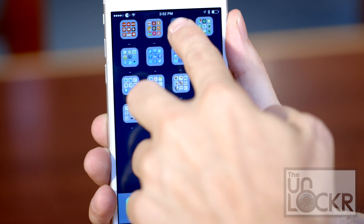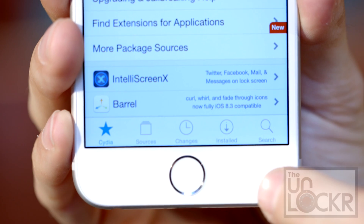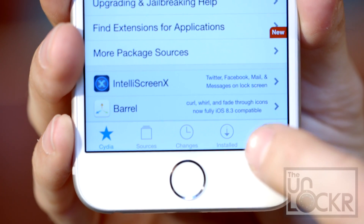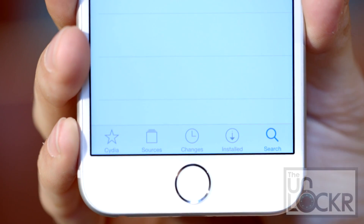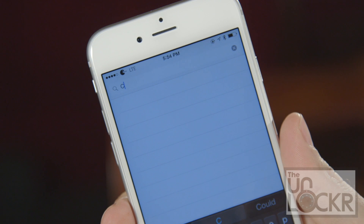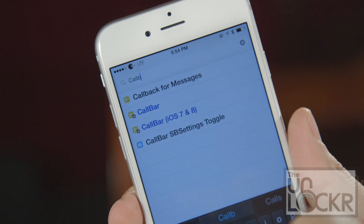Okay, first we need to open Cydia. Then we can tap search at the bottom right of the screen and we're gonna search for Call Bar.